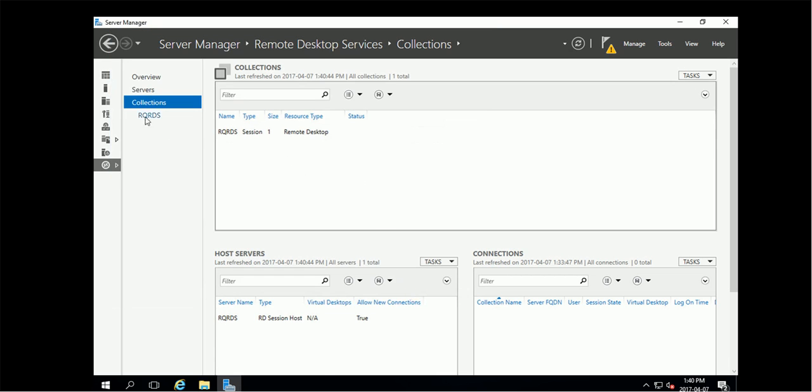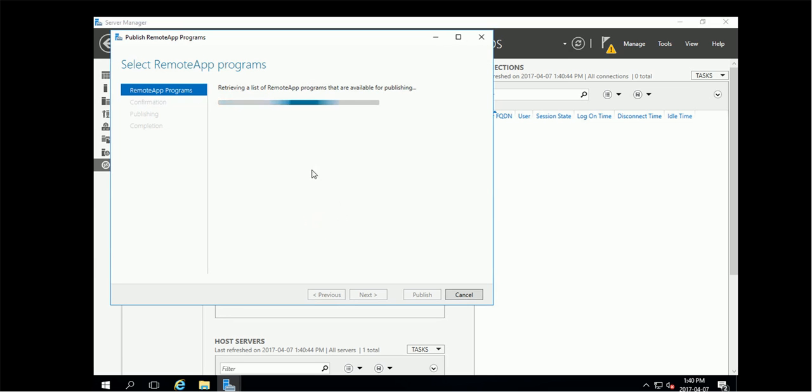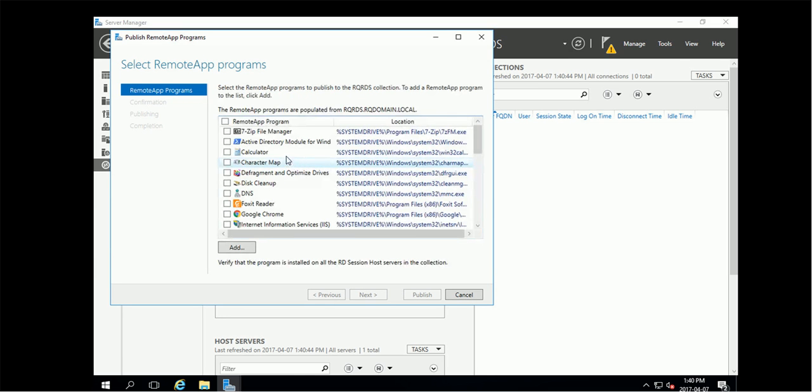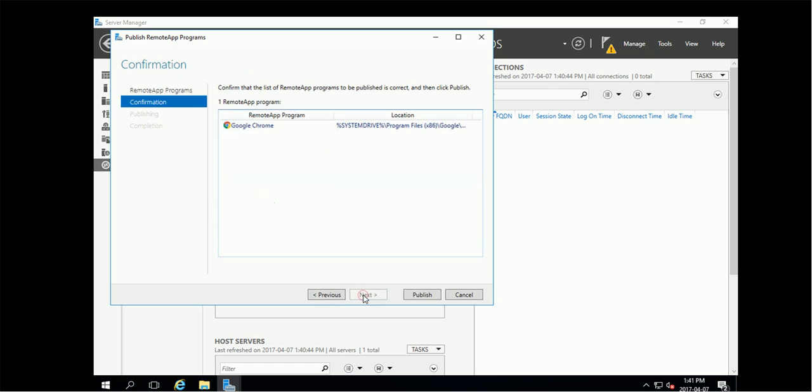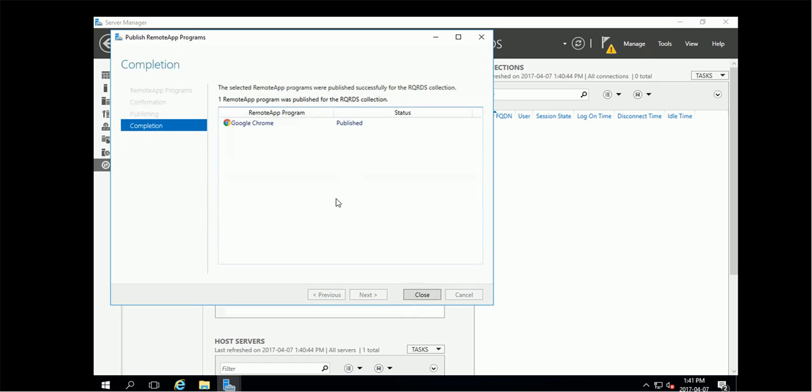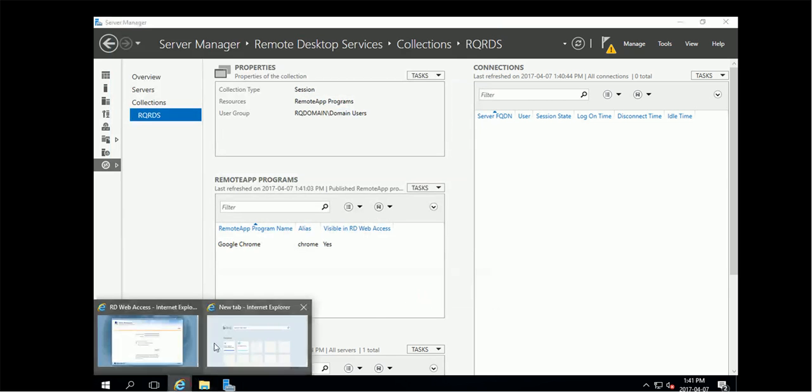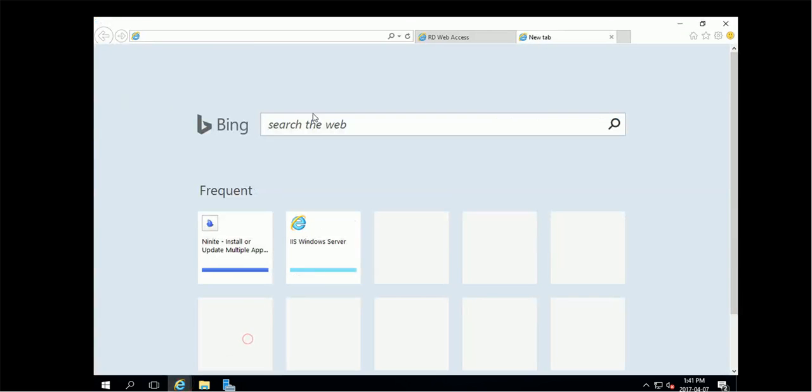We have one collection created. Now we are ready to publish the application. For example, we publish that Google Chrome. Publish. After we publish, then we are able to use the browser to browse this server.